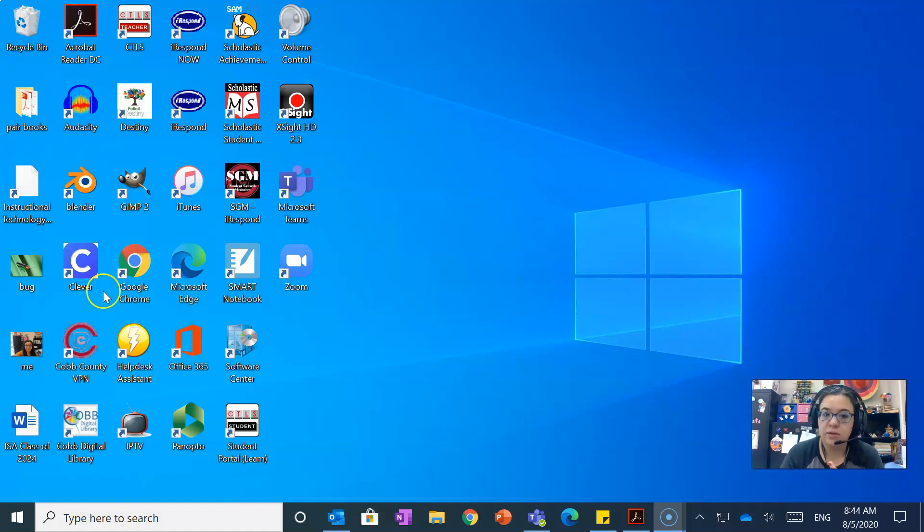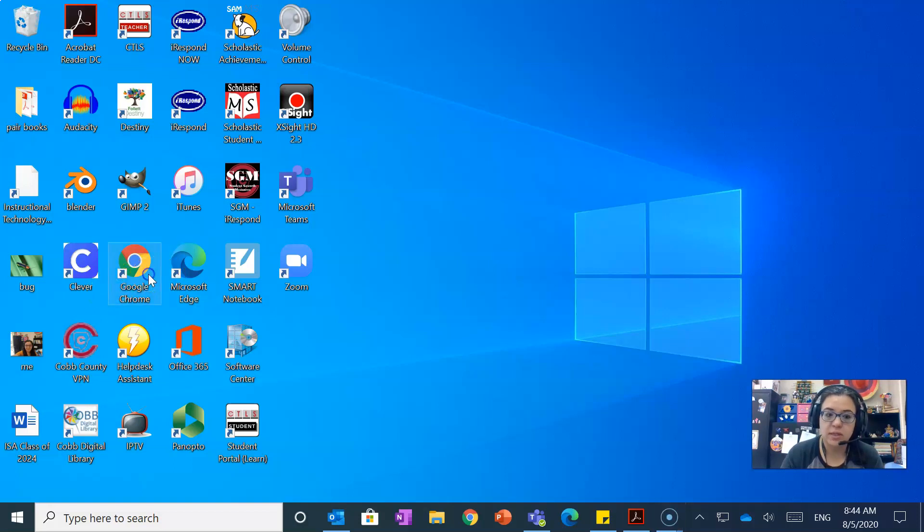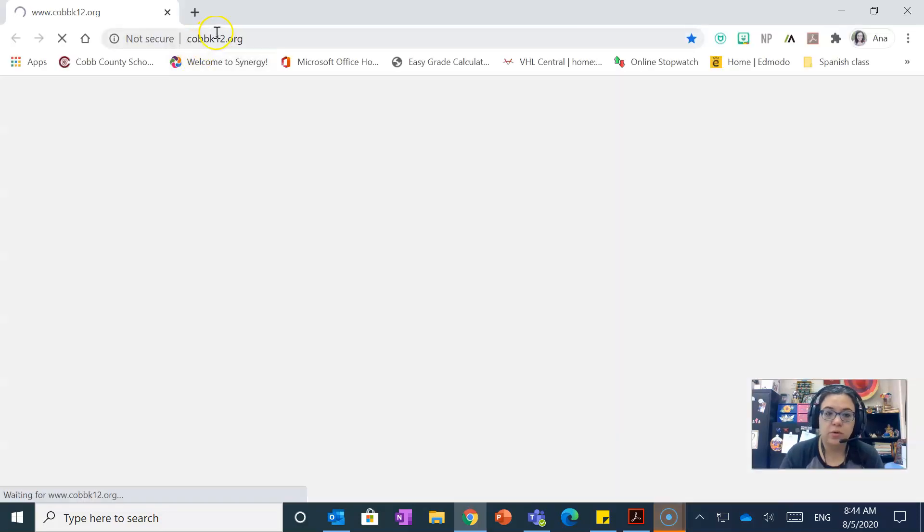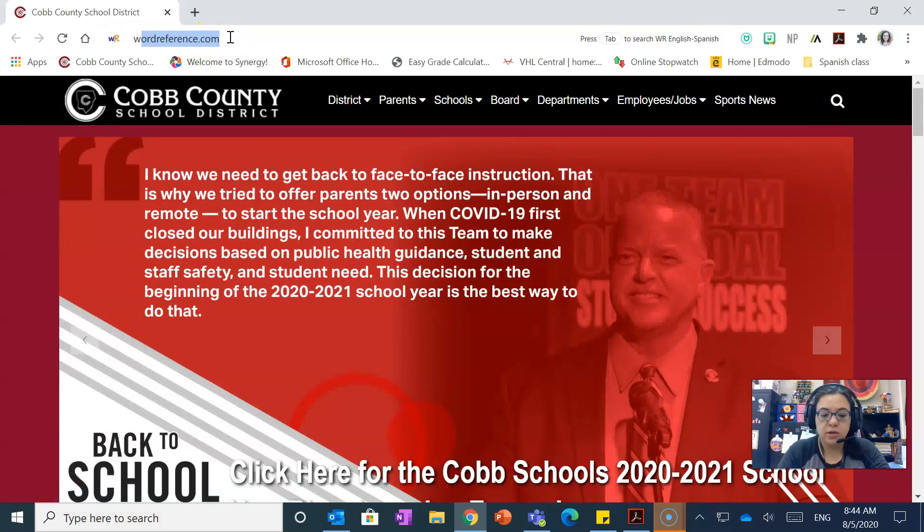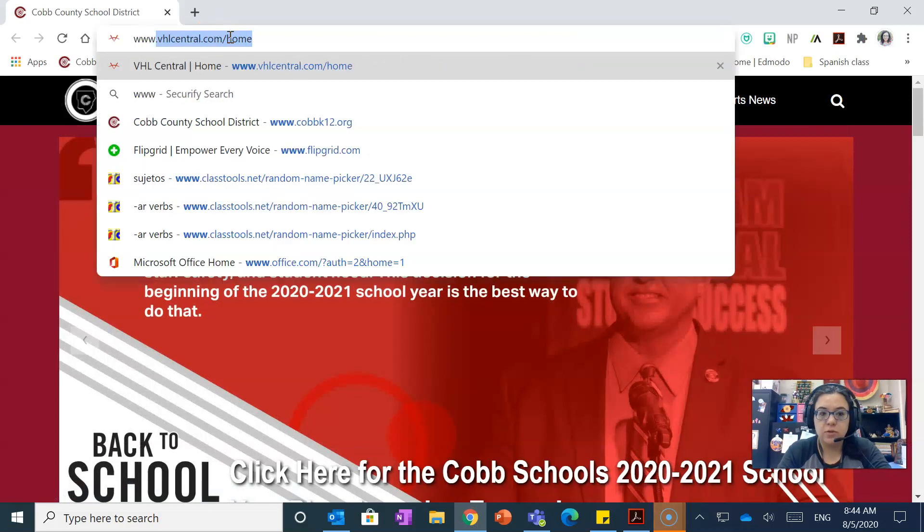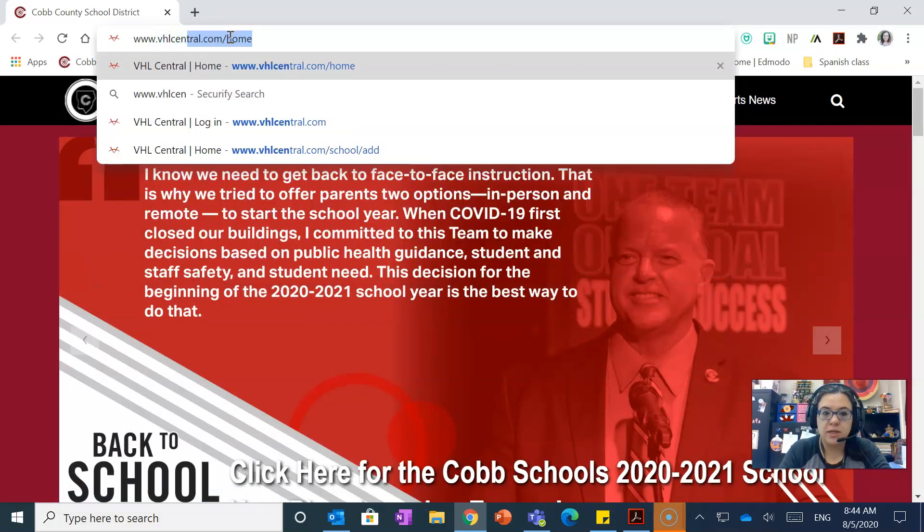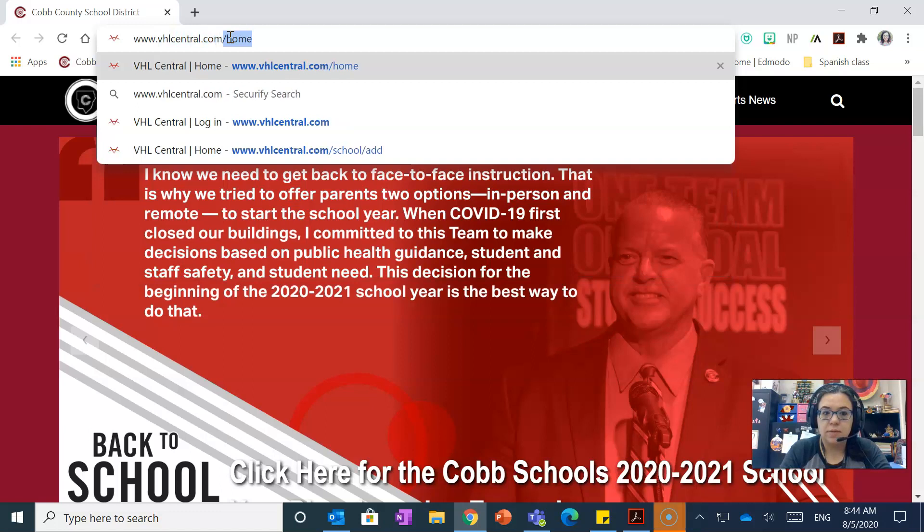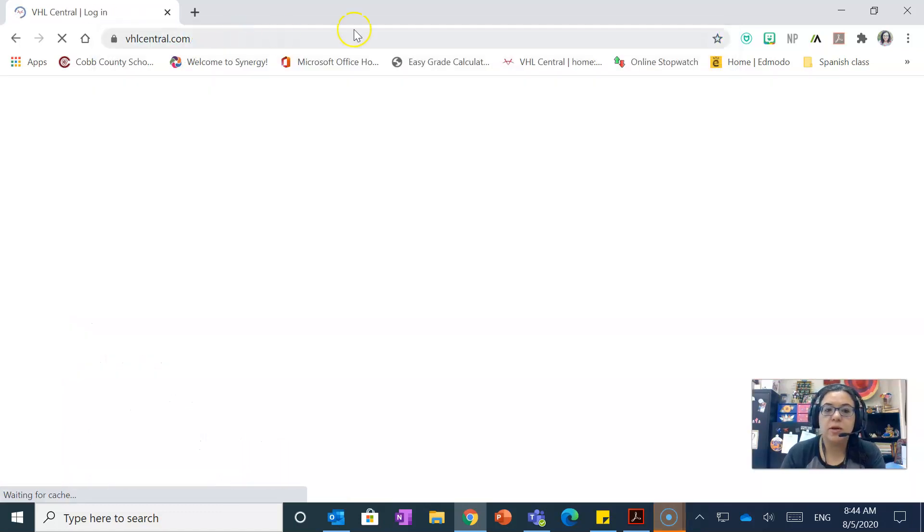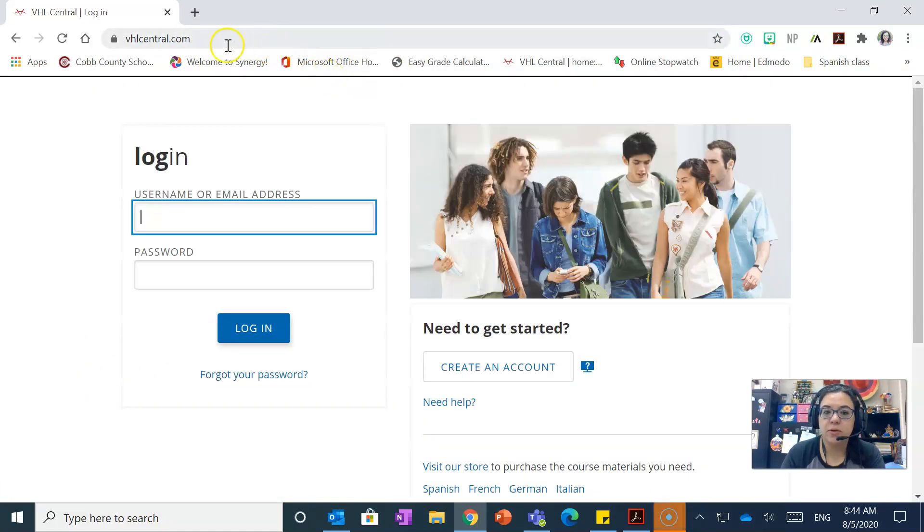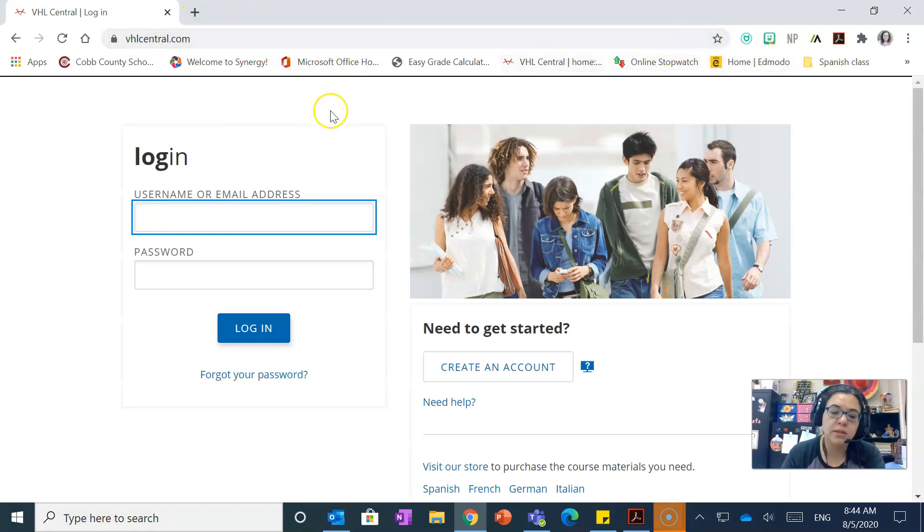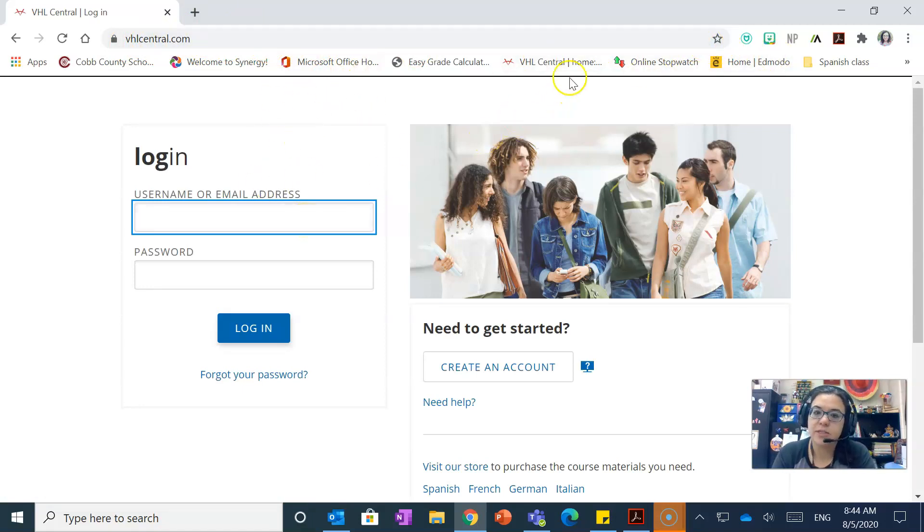So you're just gonna open your new window and then you're gonna go to www.vhlcentral.com. I do recommend that you favorite this site, either put it in your bookmarks or whatever you need to do so that it's easily accessible. As you can see, I have it right here.